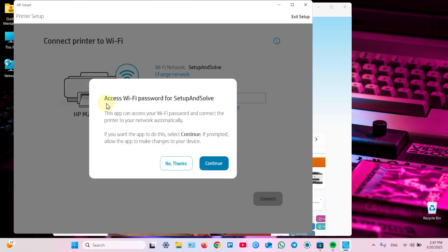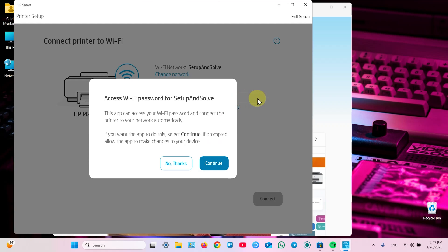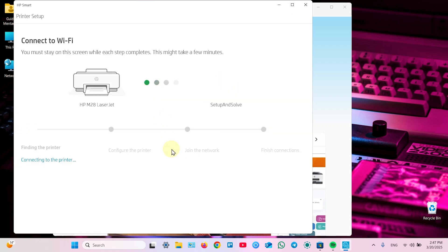Now in this window you're asking about access to Wi-Fi password of your home or office network. If you want to give this permission everything will go automatically. In this case click on continue. Otherwise click on no thanks and you will have to enter your Wi-Fi password manually. Let's do it automatically. Click continue.